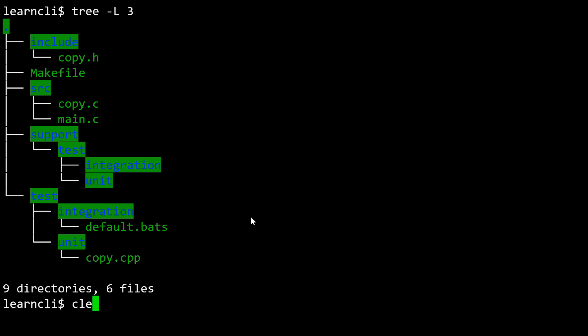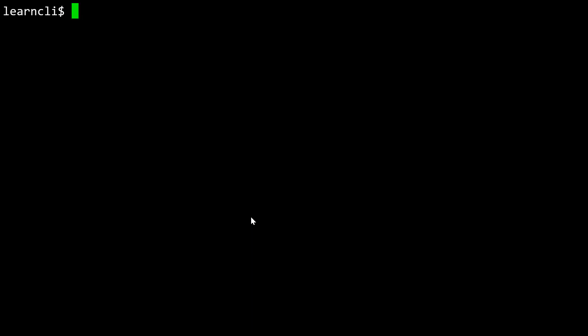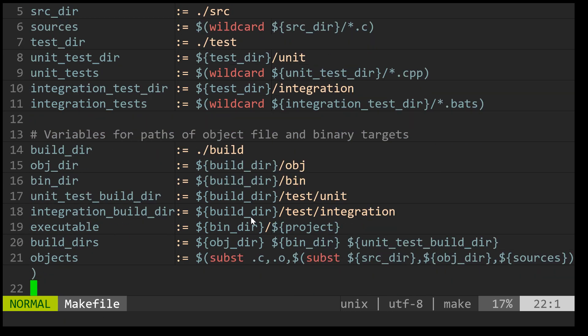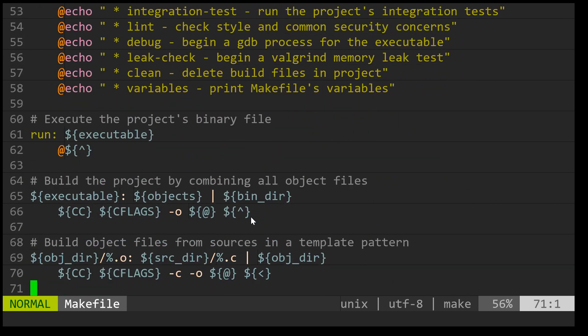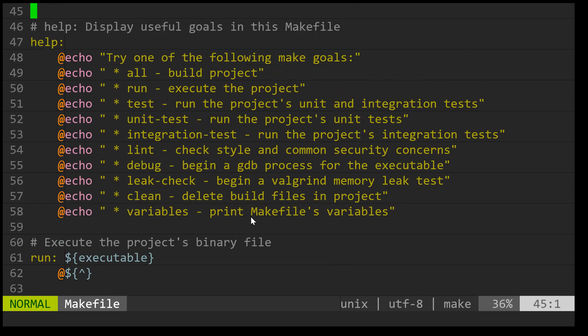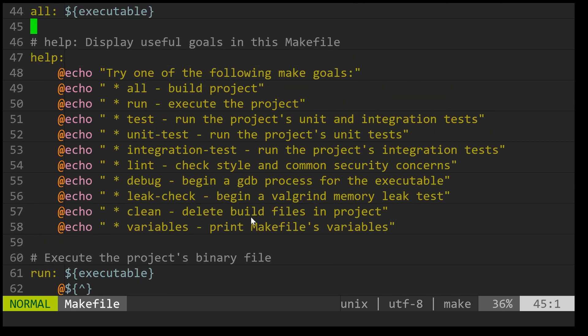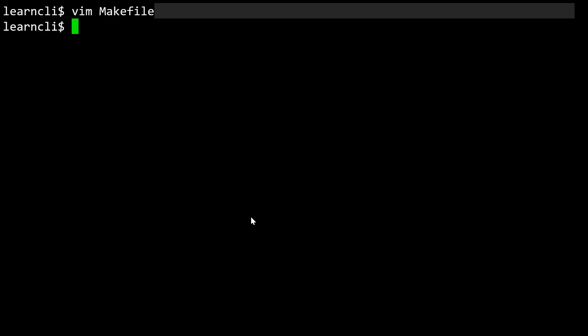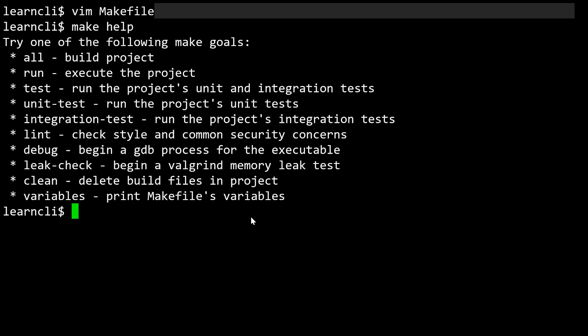The makefile that will be in our projects by default is a little bit less trivial than the ones that we built in class. If we were to look at that really quickly, we'll see that there are a lot of variables that are set up in it. Later in the semester, we might spend some more time digging into what's going on here. But then there are some rules, and one of the rules that I want to point out is this help rule, which is a phony rule. With help, it gives us some output that we can use to see what are the things we can do with this makefile. So without spending any more time looking at this, let's just try running make help.